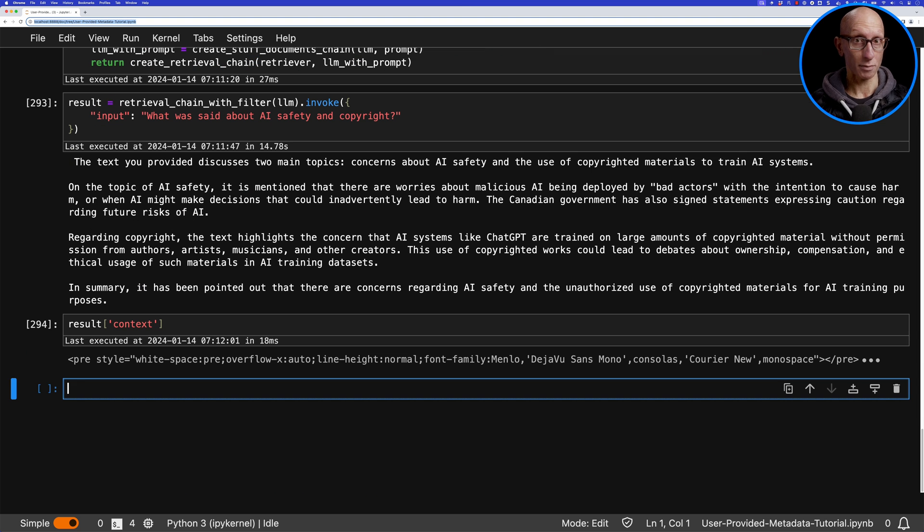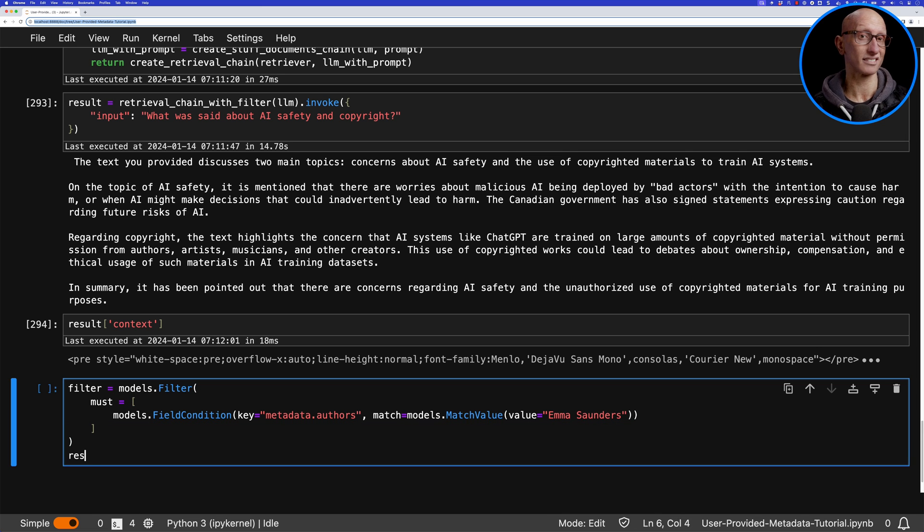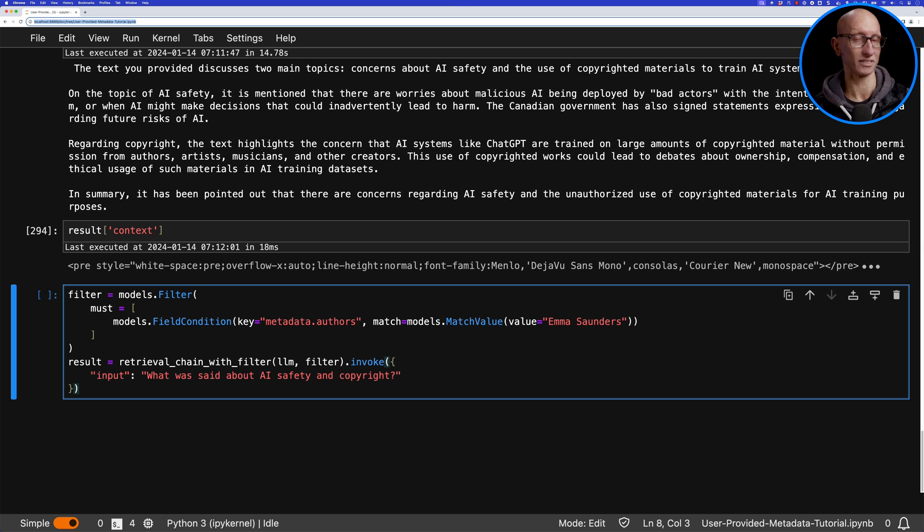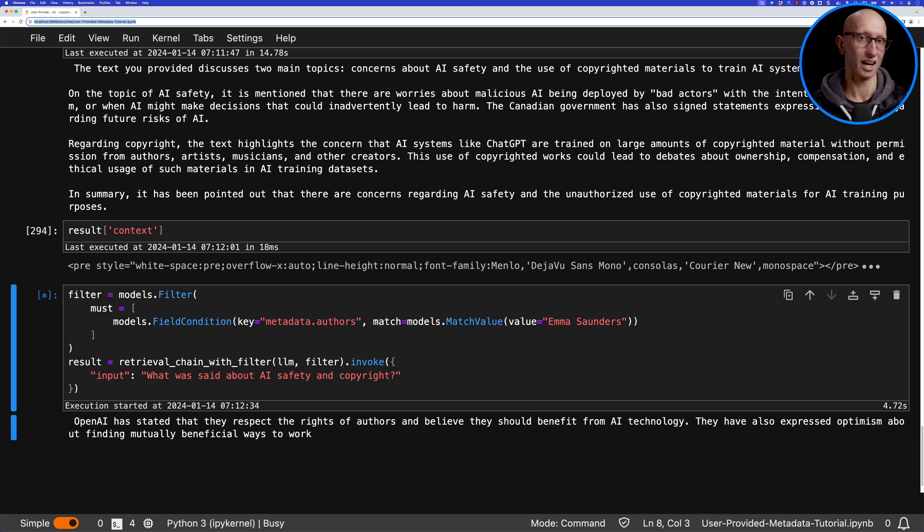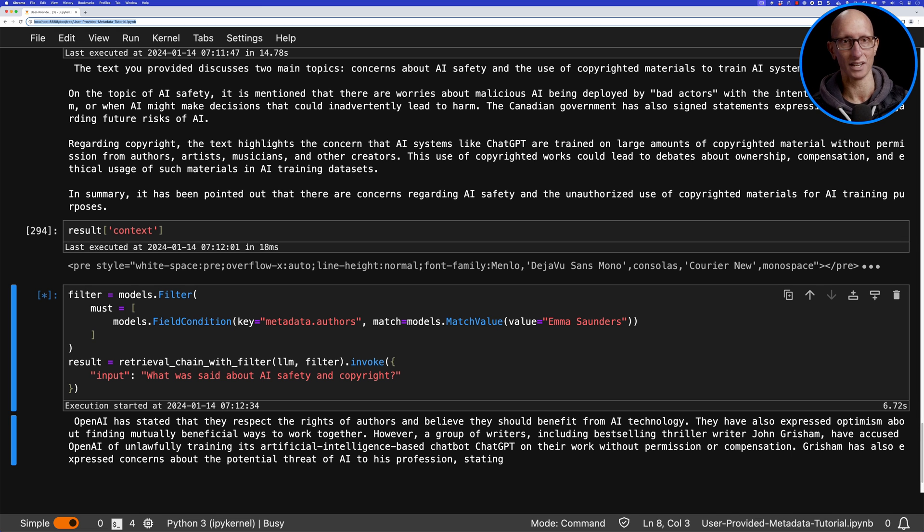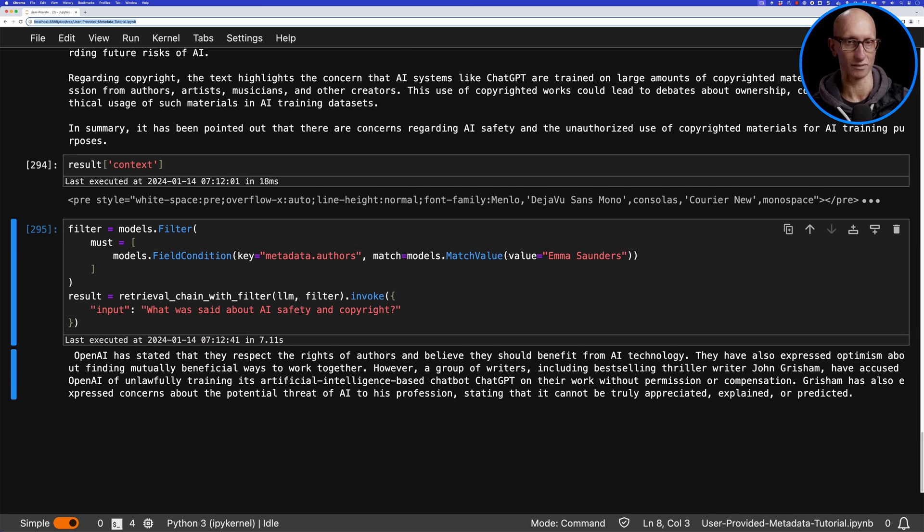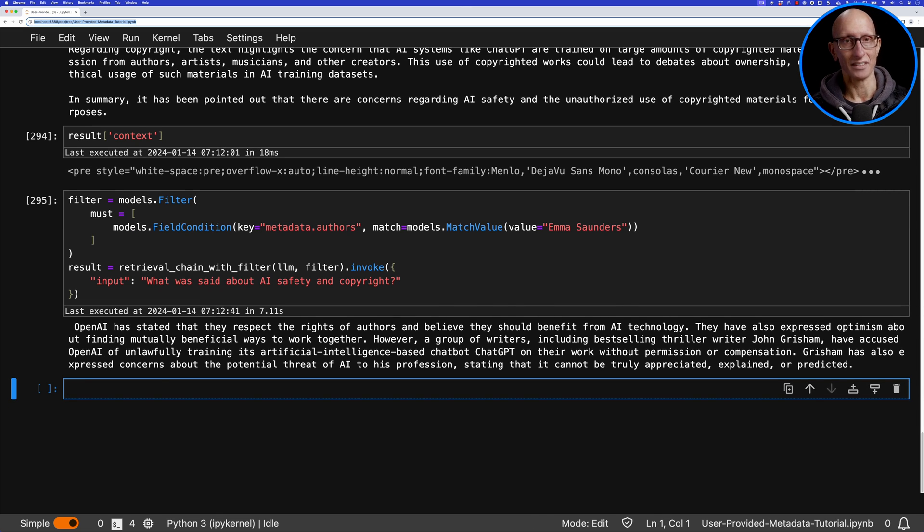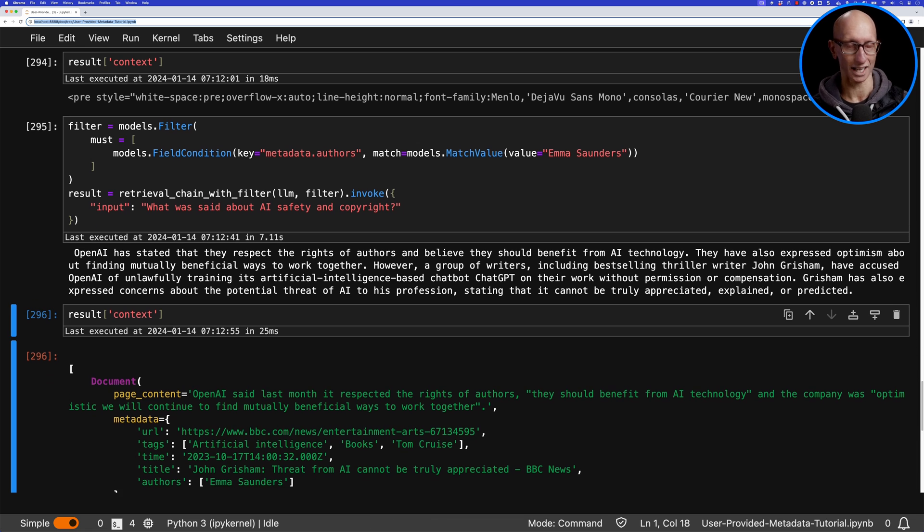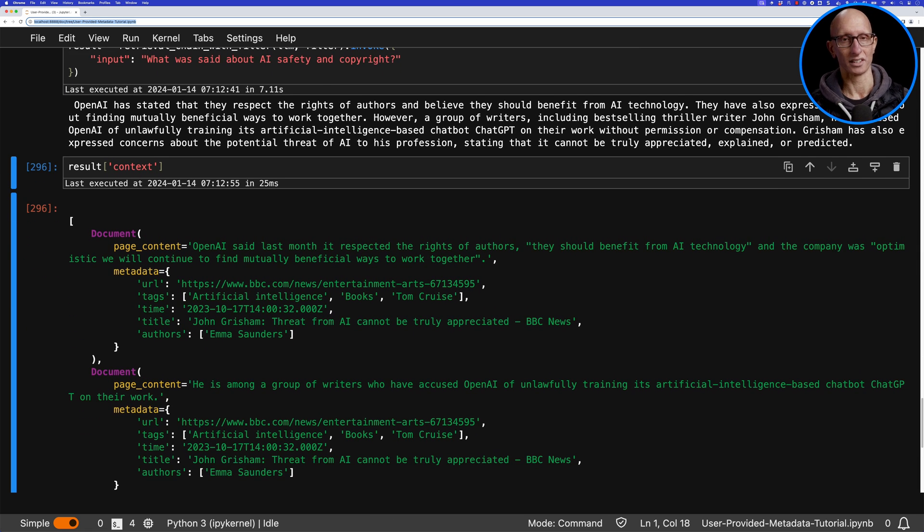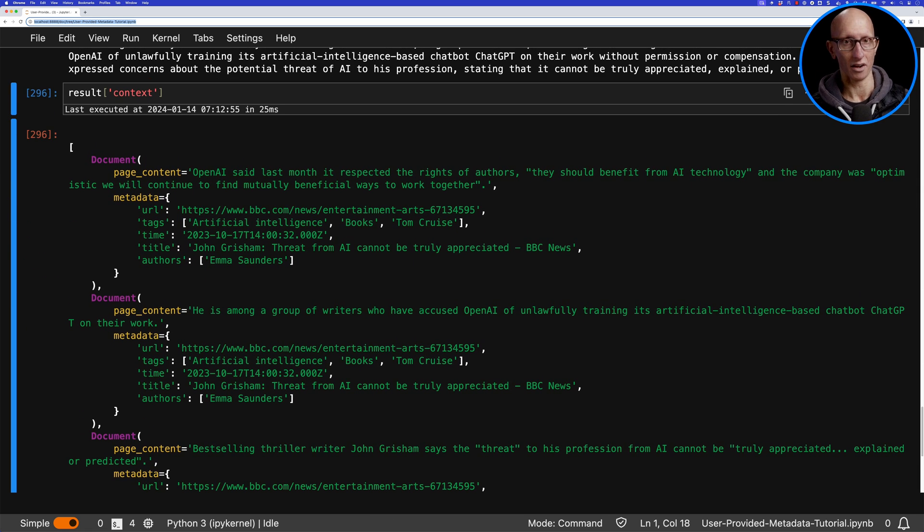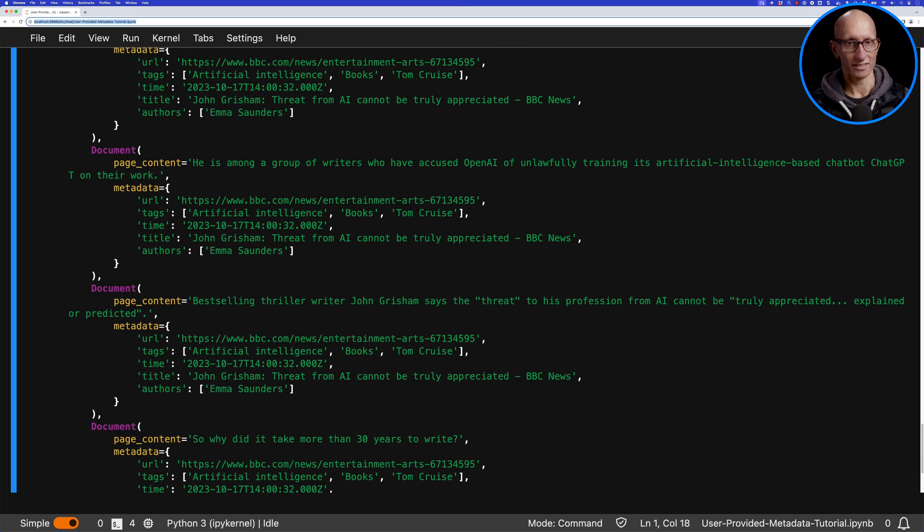We can use that same approach again—the filter for Emma Saunders articles—and ask the same question. This time it comes back with a different answer. It says OpenAI has stated that they respect the rights of authors and believe they should benefit from AI, along with other information. If we look at the underlying articles, you can see this time it's only pulling from just the one article. There's only one article on AI in my set of documents that had Emma Saunders as the author.